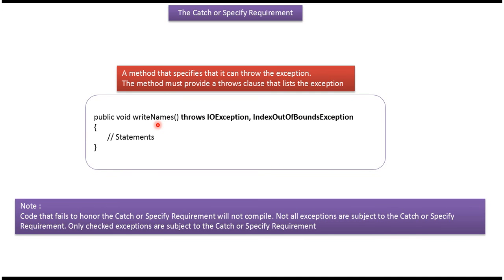Here you can see the specify requirement. Here you can see the method writeNames. And here this method specifies these are the possible exceptions this method may throw.